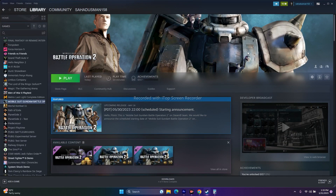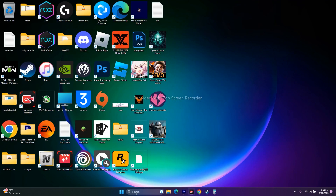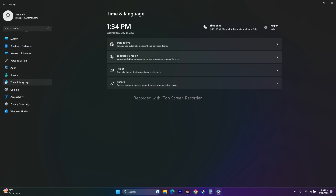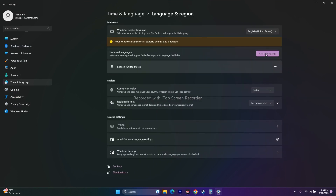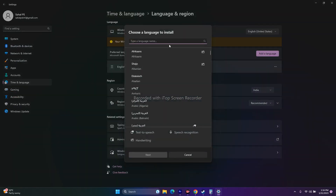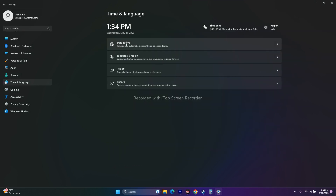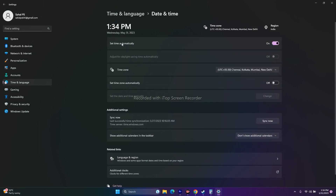The next step is to set the Windows language to English. Go to Settings, Time and Language, Language and Region, Add a Language, search for English, and set it. Make sure your country of origin is correct and that the date, time, and time zone are all correct. Then close everything and try launching the game.